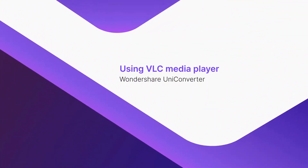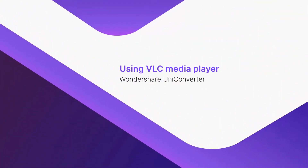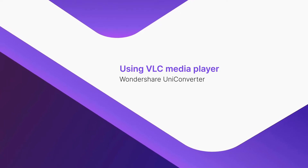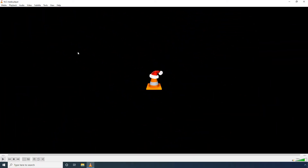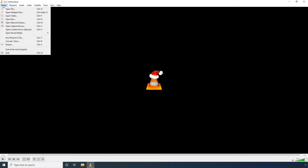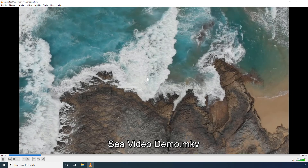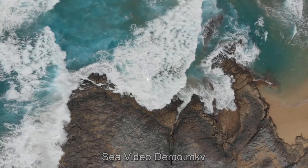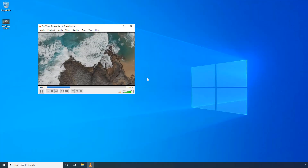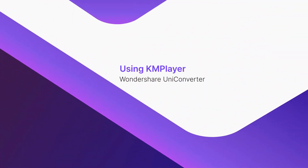Using VLC Media Player. Open the File menu on the main interface. Click Open File, select an MKV file from your PC, and click Open to start playing the video instantaneously. You can double-click the player to toggle between full-screen and window modes.